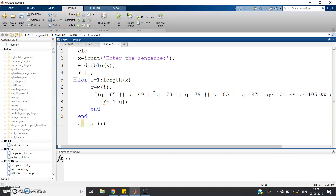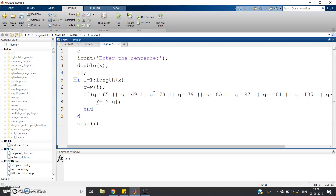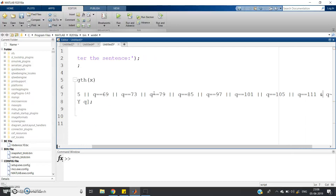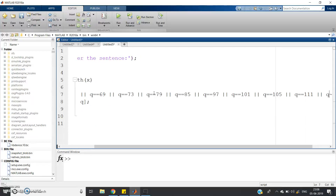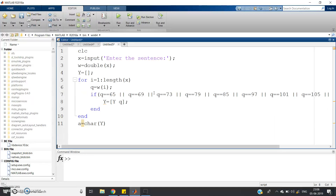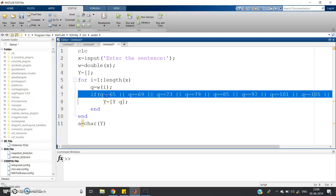So let us do that. Now, this is equal-to and this AND becomes OR, and this is equal-to, and this AND also will be replaced by OR, and this is equal-to. Now you see — if these conditions are satisfied that means q will certainly be either a lowercase alphabet or an uppercase alphabet, then that will be stored in y.